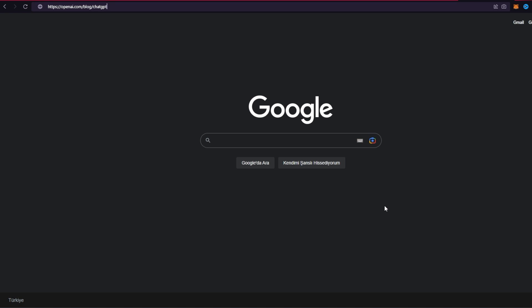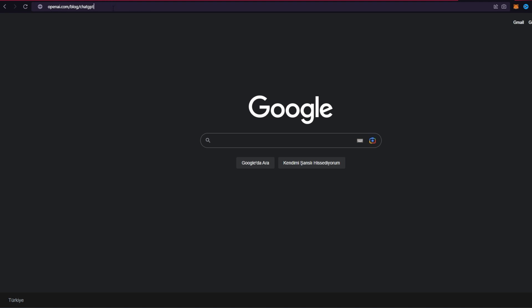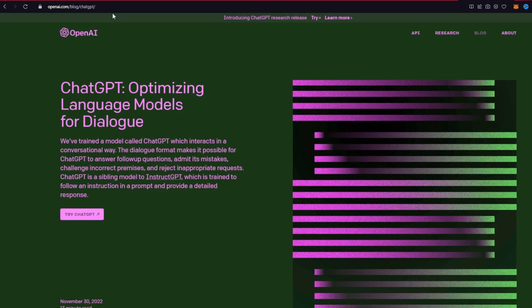If you want to log in to your ChatGPT account and you don't know how, then the process is quite easy. All you need to do is open up a web browser and in the URL box type in openai.com/blog/ChatGPT and press enter on your keyboard.